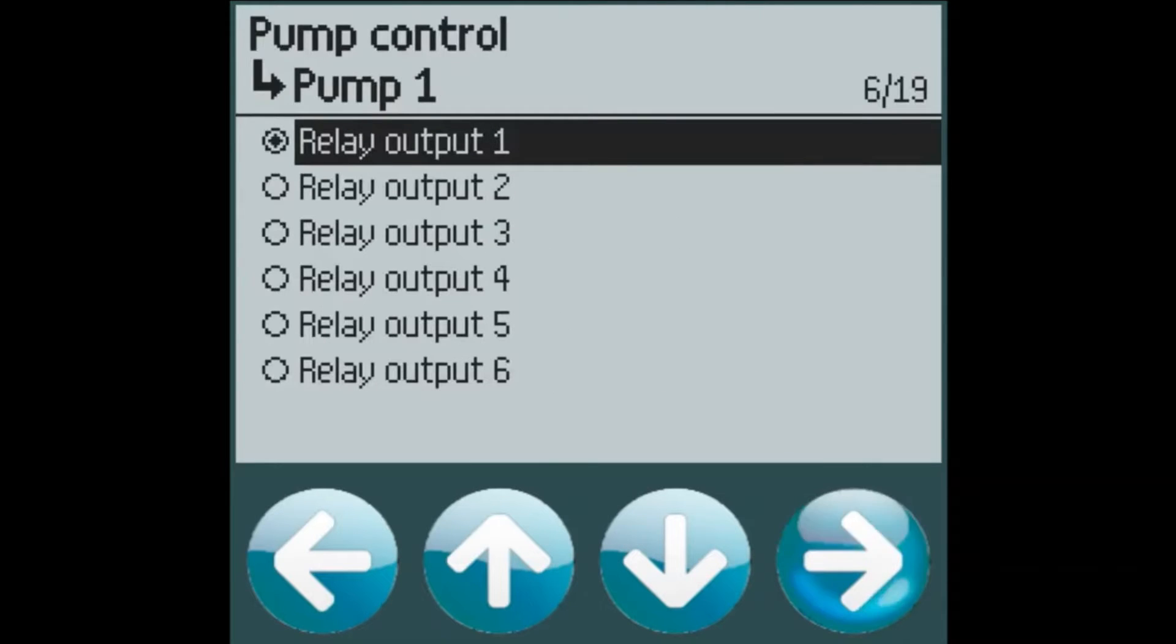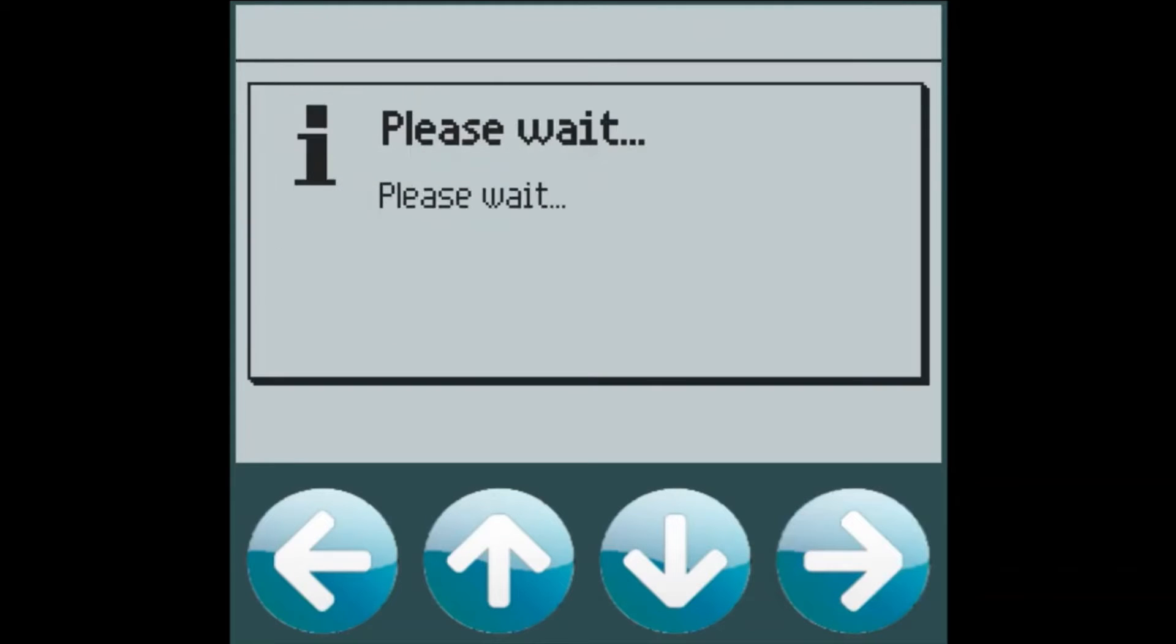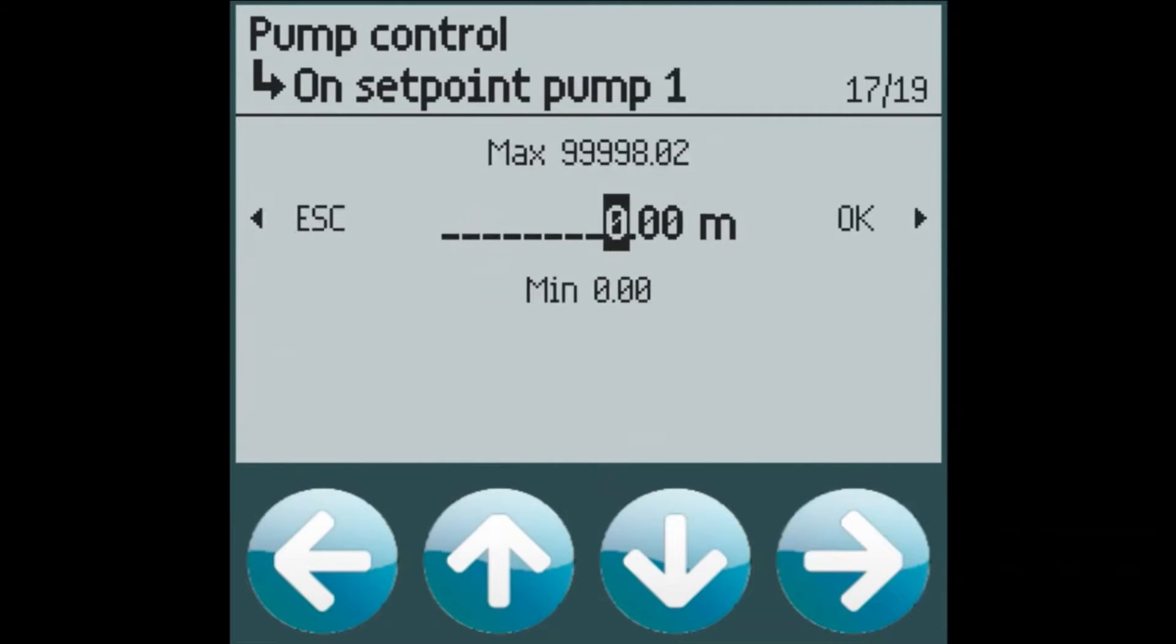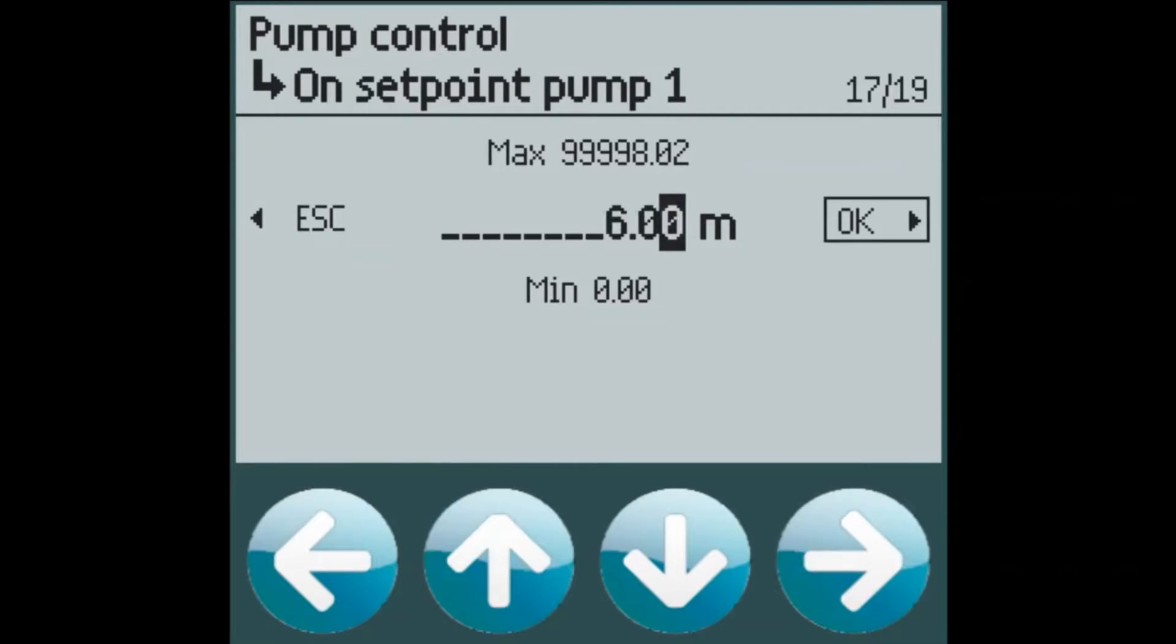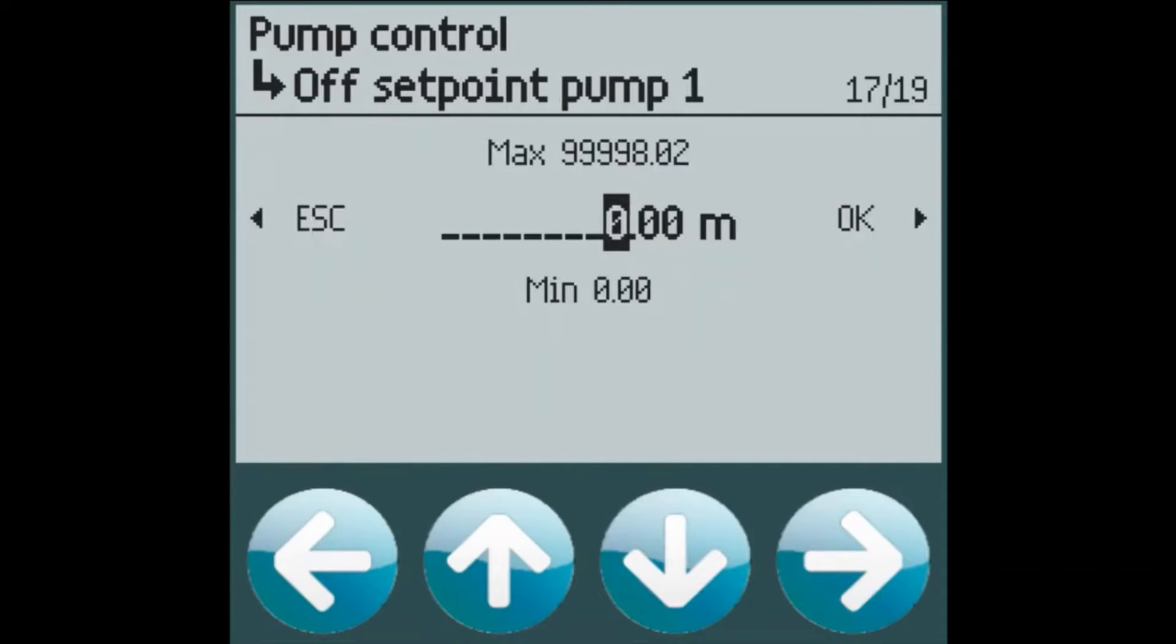Pump 1 will be on relay 1, pump 2 on relay 2, and you guessed it, pump 3 on relay 3. The onset point for pump 1 will be at 6 meters. And the offset point will be at 2 meters.